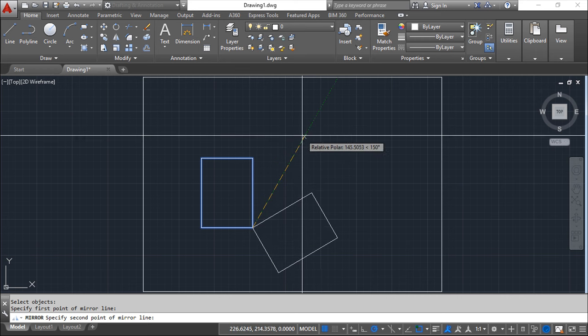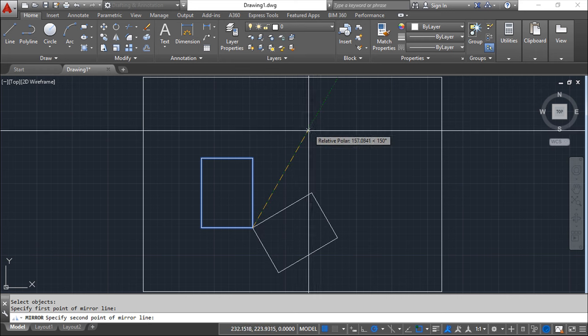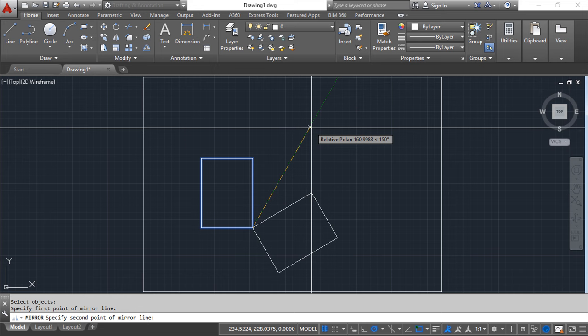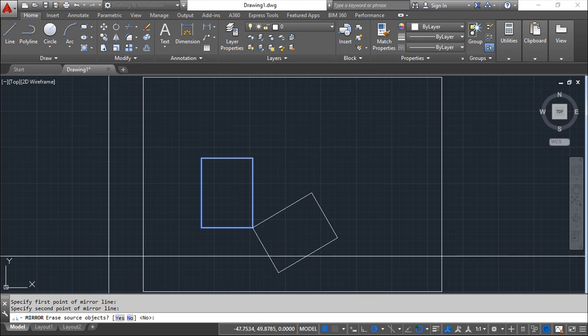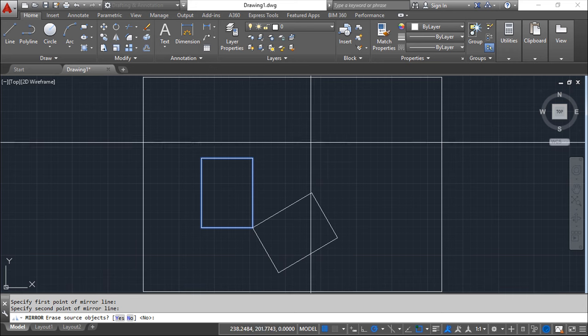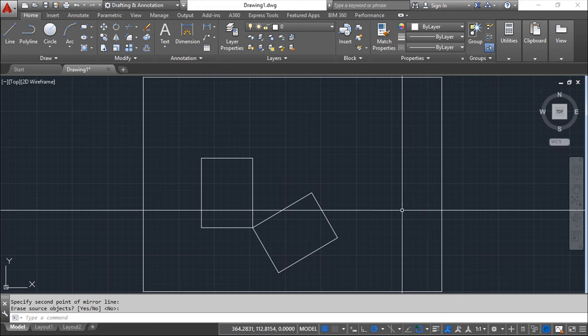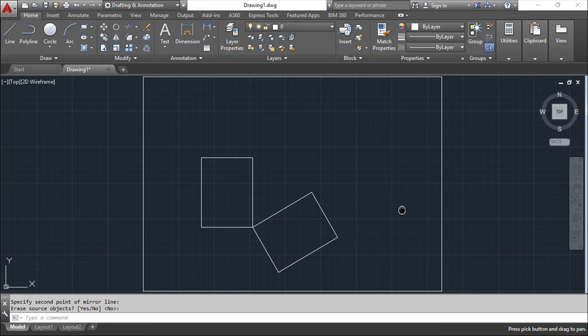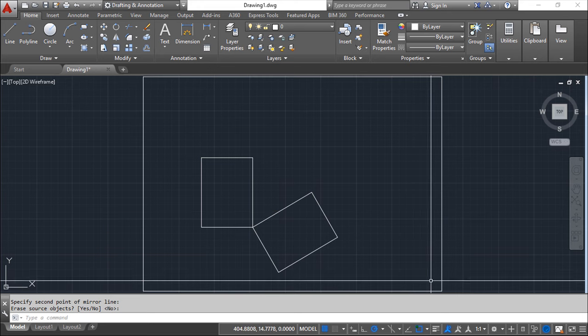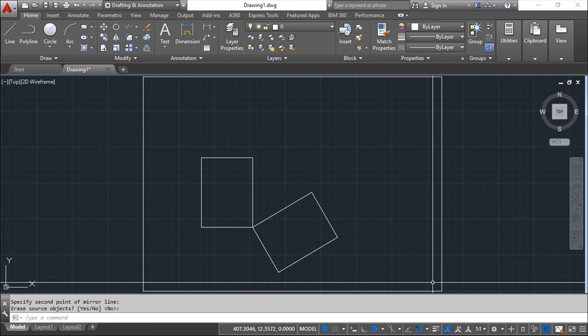So now you just give the second point and you have one final question to answer, which is do you want to erase the source objects, yes or no, and in my case no. So just enter and I have duplication of my objects.